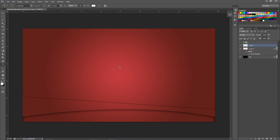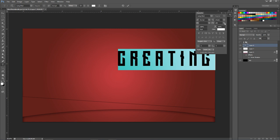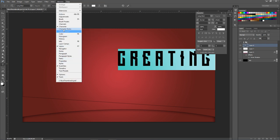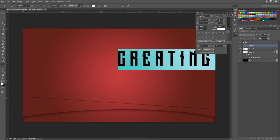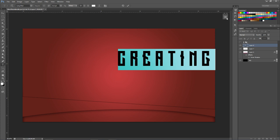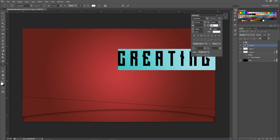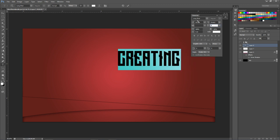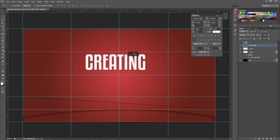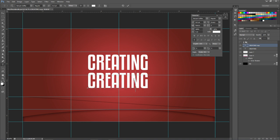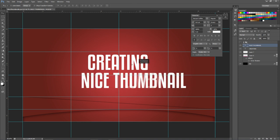Now we'll add text. If you don't have the character box up, go to Window and then Character. I'll use the two fonts I use on almost every thumbnail — Long Shot and Kenyan Coffee. I'll type 'Creating Nice Thumbnail Designs' in the middle. You can get these fonts from DaFont.com or just Google the font name and download them. I'll center this and use the spacing settings in the character panel.